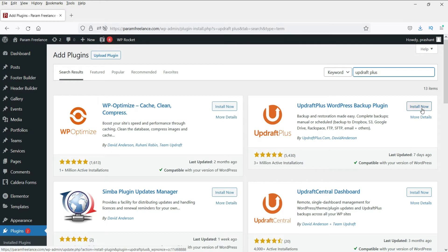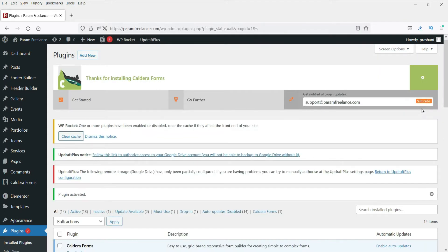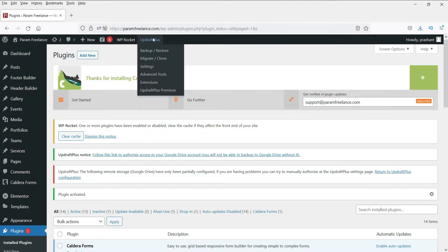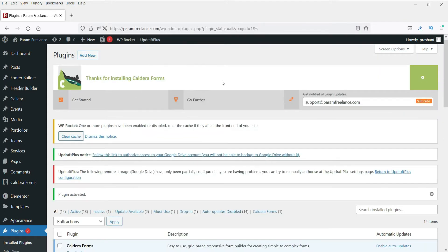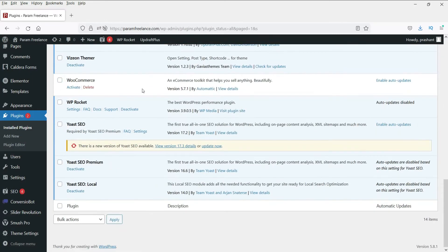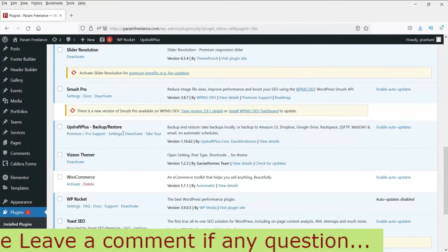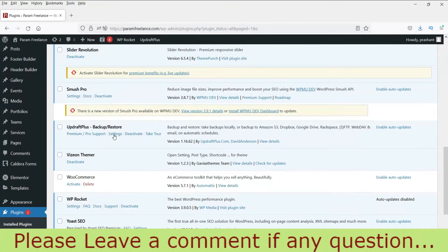This is the backup plugin. Click on Install Now. Activate it. You will see the icon here, or you can go down here and go to Settings.